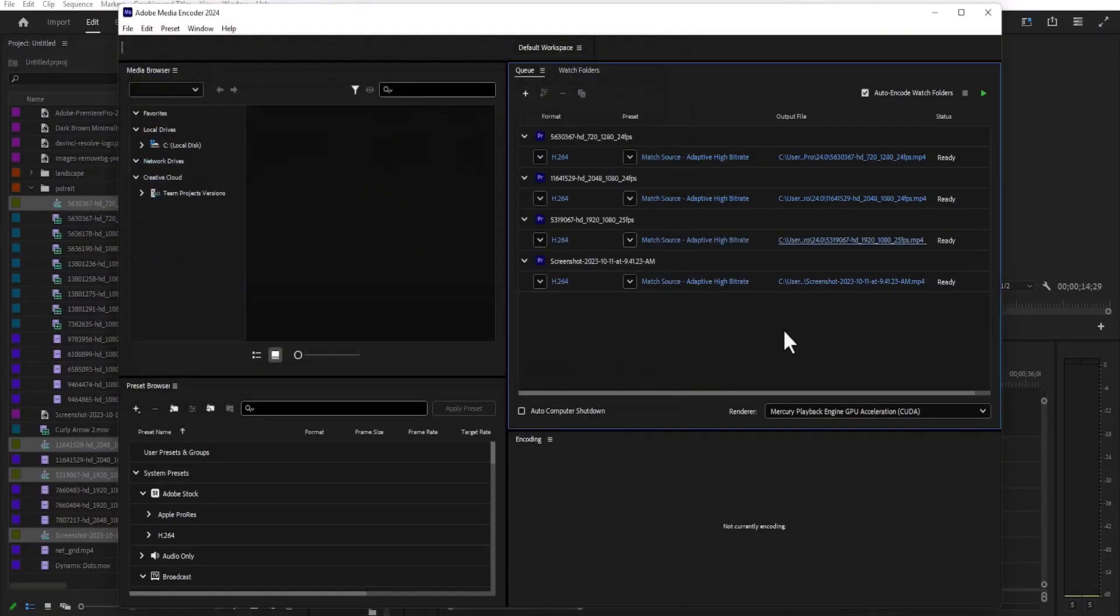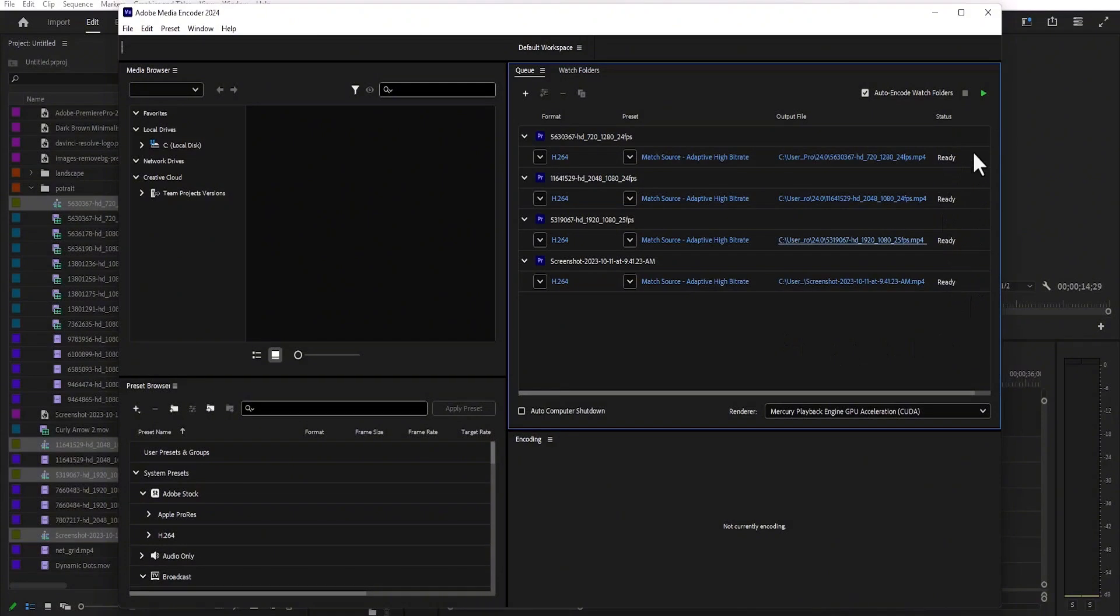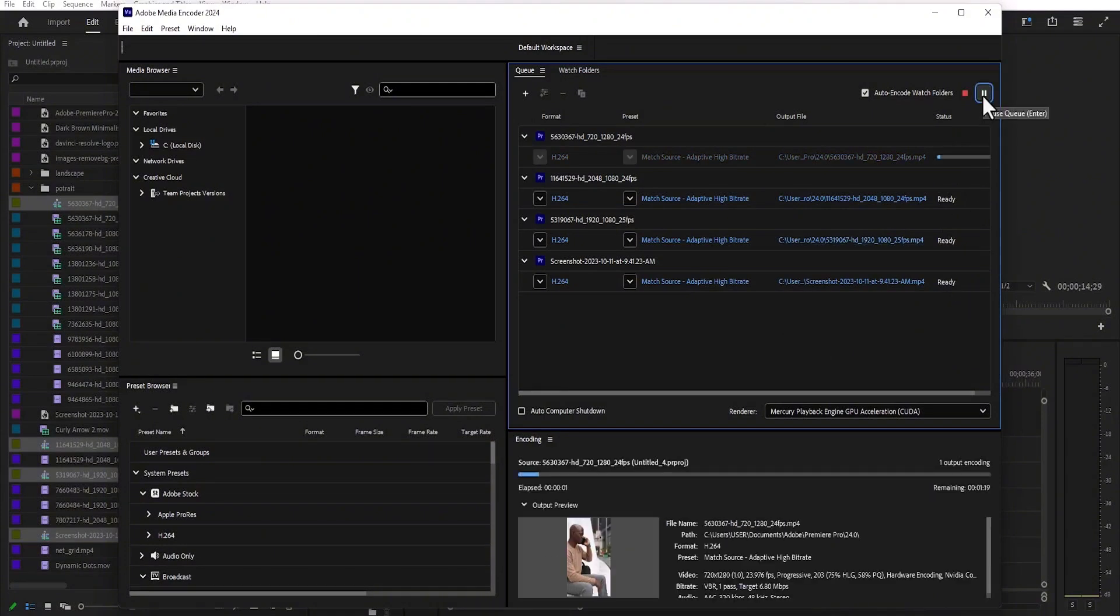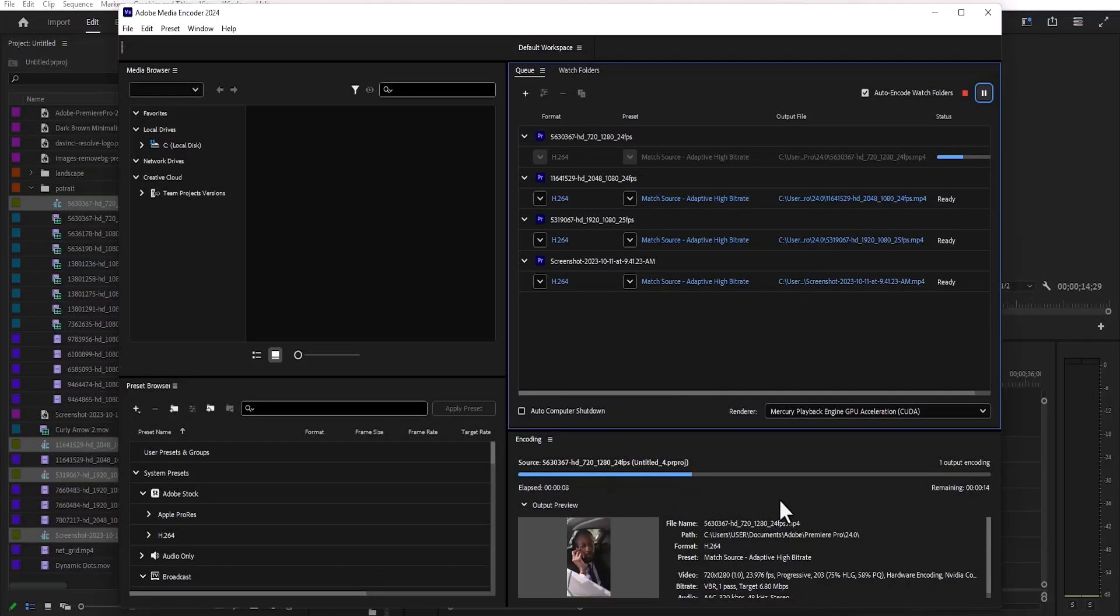And once you are done, you will notice that everything here says Adobe Media Encoder is ready. All you need to do is to hit this blue icon and automatically Adobe Media Encoder will begin exporting your sequences.